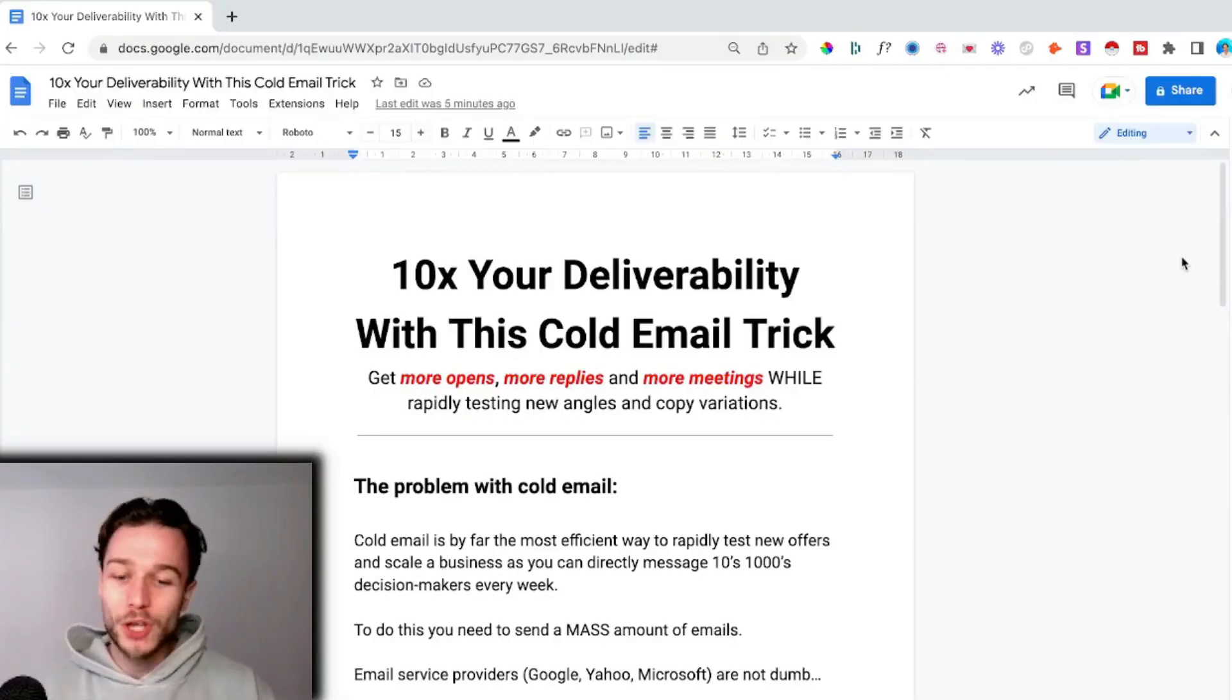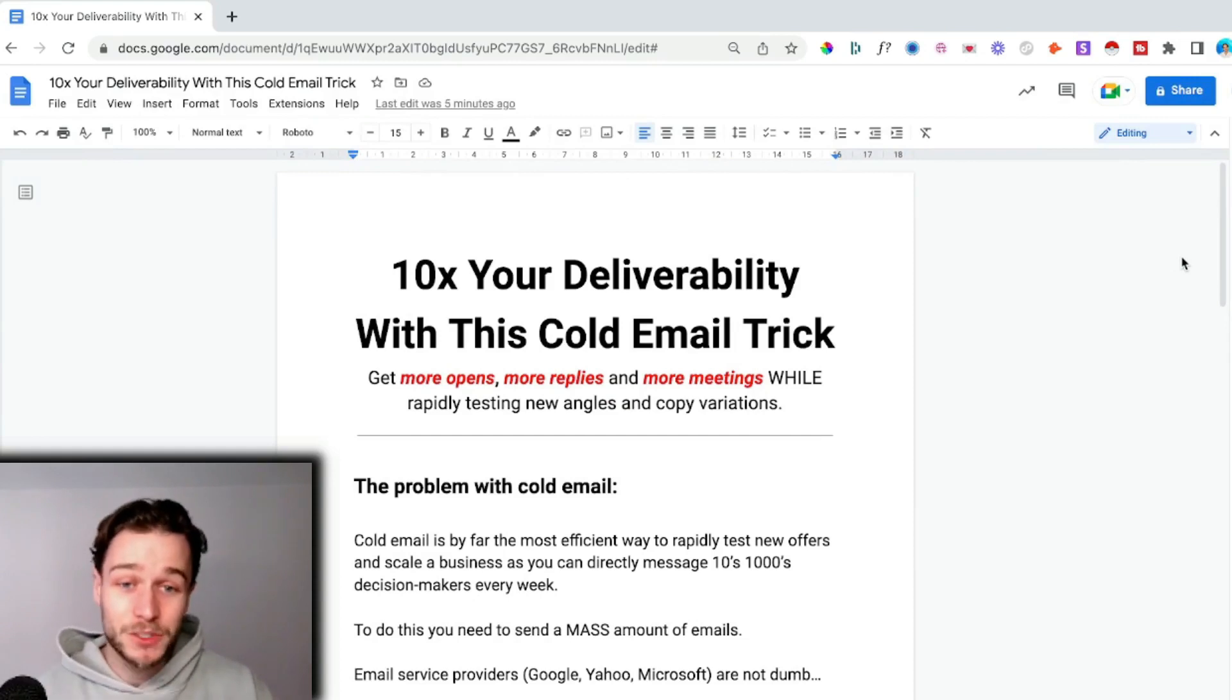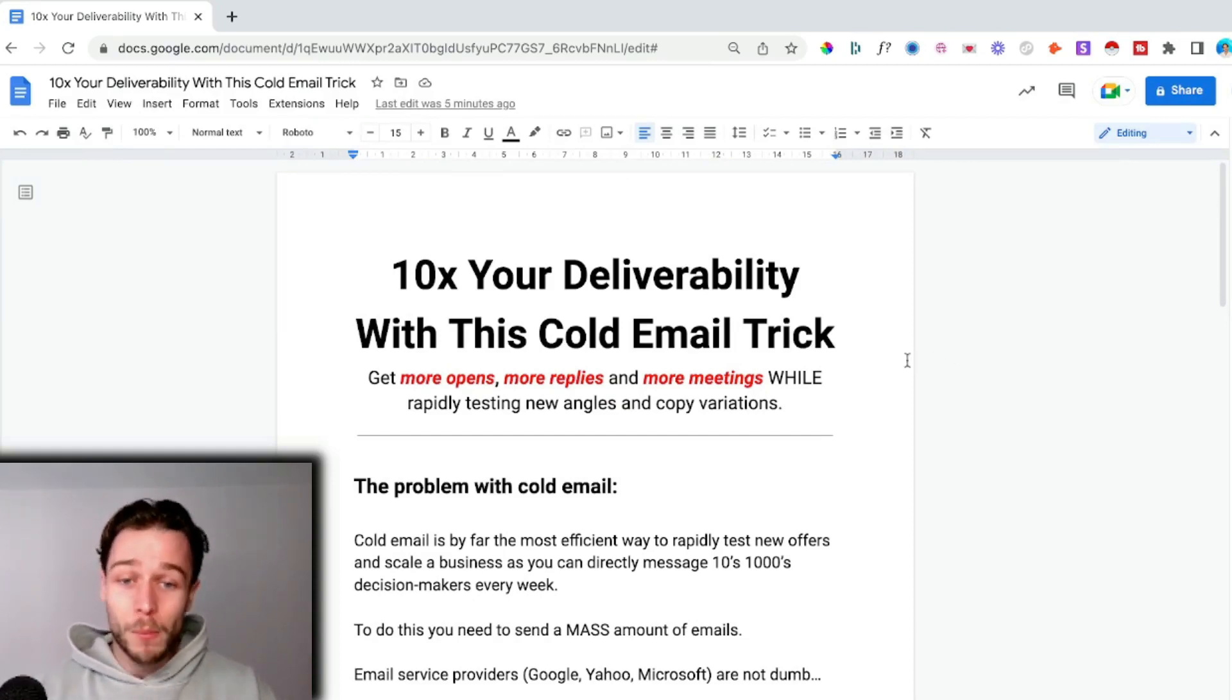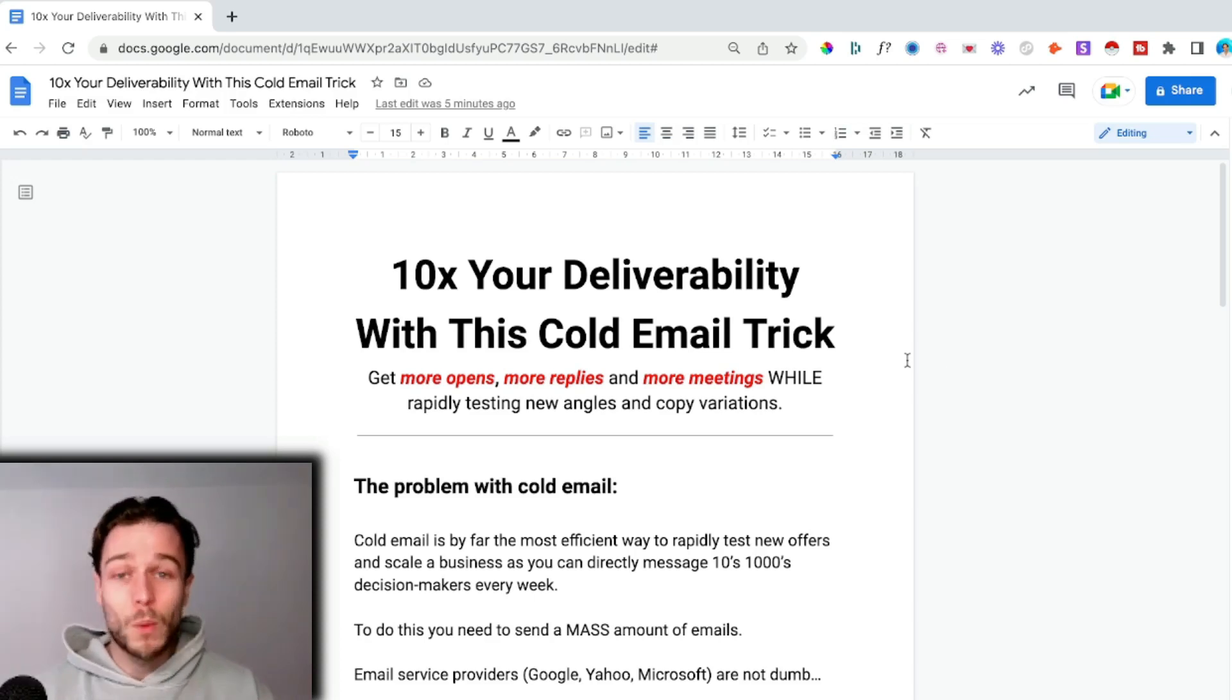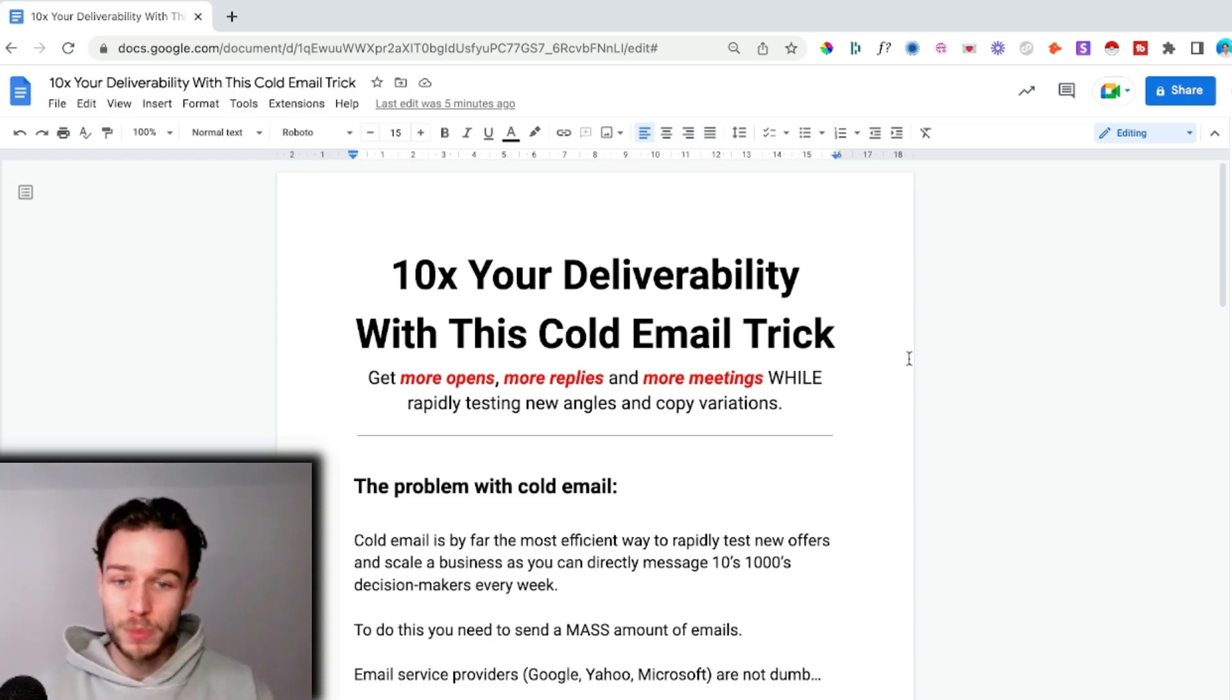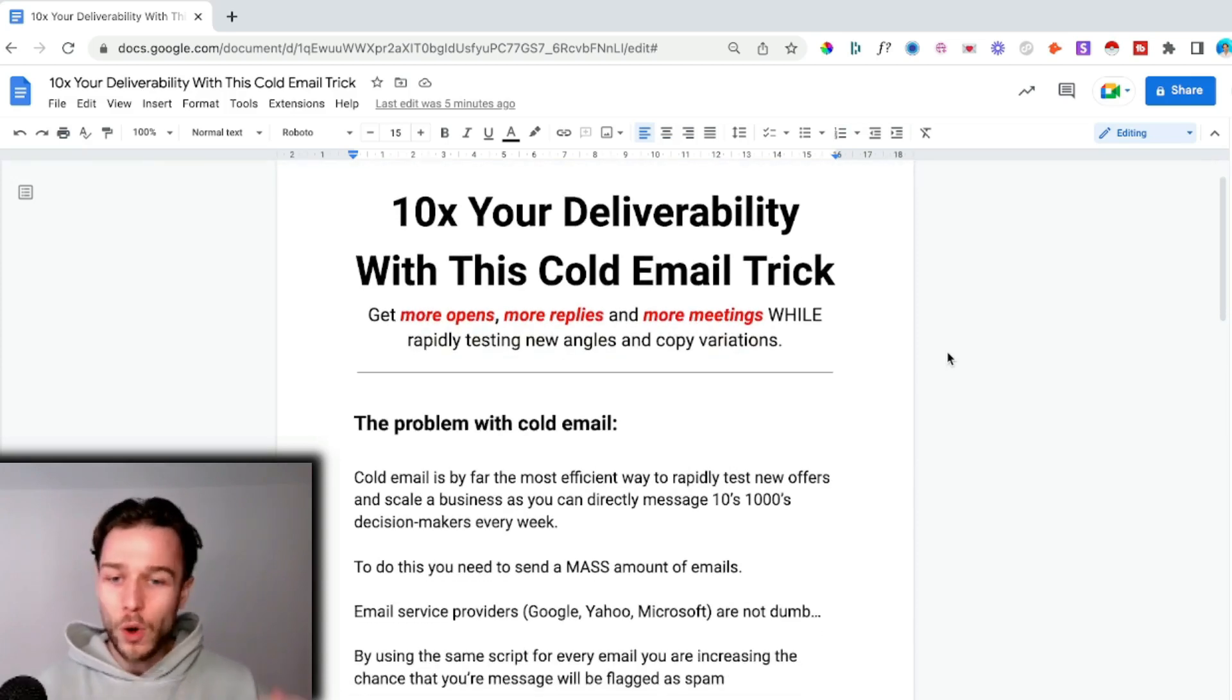Let's jump into my laptop. I'm going to show you this trick. So I'm going to show you how you can 10x your deliverability with this cold email trick so you can get more opens, more replies, and more meetings while rapidly testing new angles and copy variations.